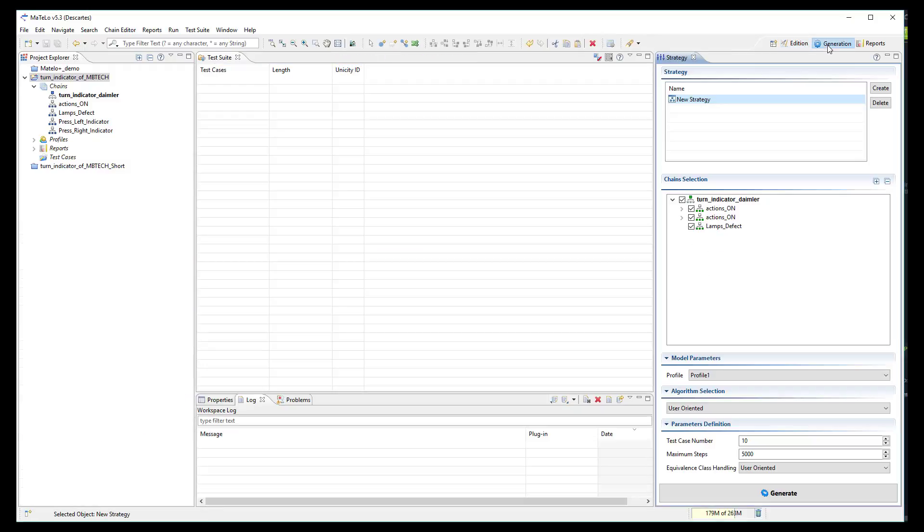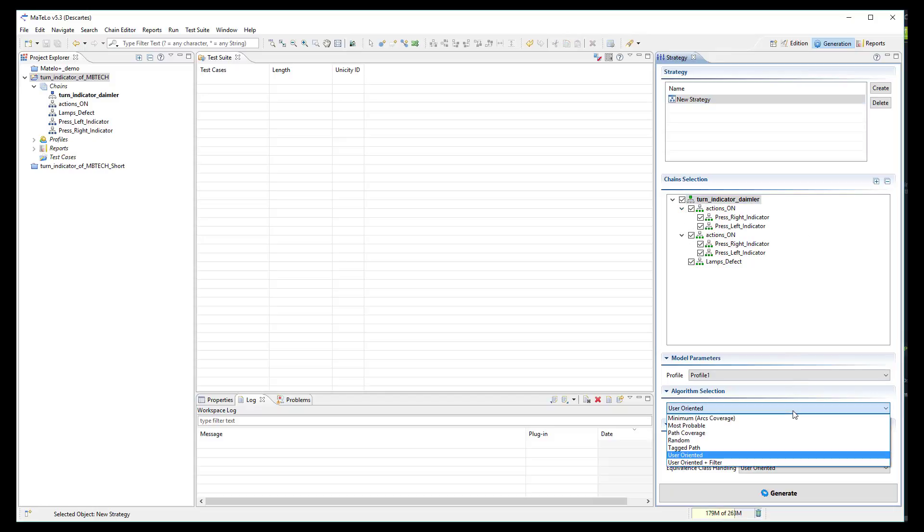Now, we can move to the generation view. You can select the chains of your model you want to test. Here, we take them all.